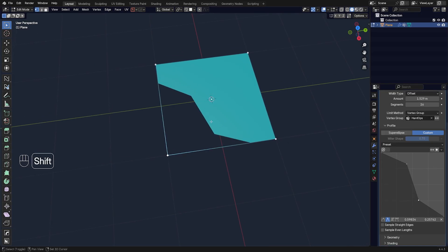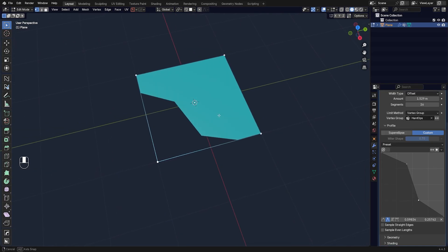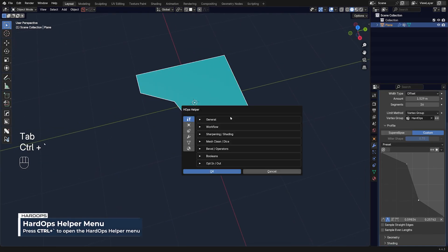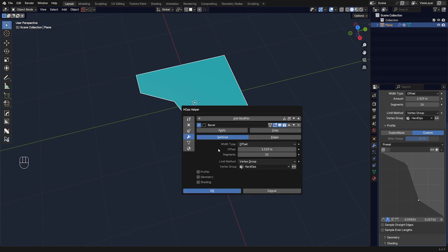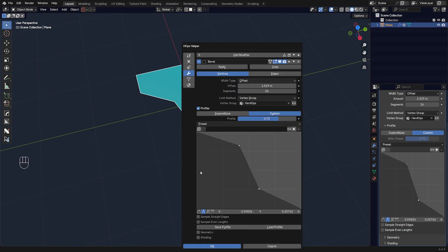Now what you can do is you can go to Ctrl+Tilde menu and go to Modifiers, and here under Bevel Profile you can actually save it. So HardOps gives you the opportunity to save bevel profiles and you can recall them later on.